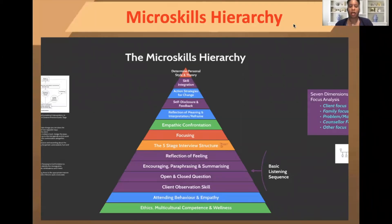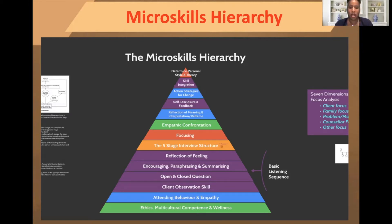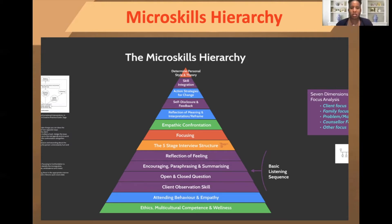There's a hierarchy to the micro skills. You can find this image almost anywhere if you Google the micro skills hierarchy. This one was created by Ivy and Saliquette, 2014. Towards the base, the biggest portion of this hierarchy is going to be your basic listening sequence. This hierarchy of skills has a lot to do with ethics, multicultural, and wellness. When you're dealing with someone, it's almost natural to deal with them from your own cultural lenses, but I encourage you to put your lenses to the side and try to understand how the client is experiencing this and what it means to them in their culture.